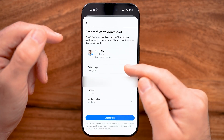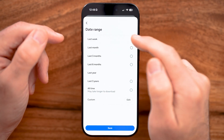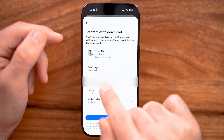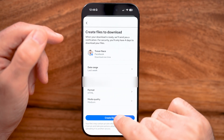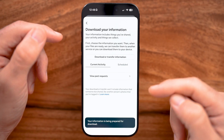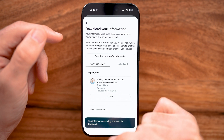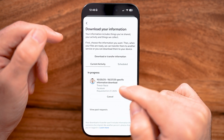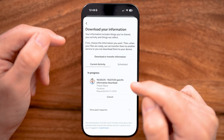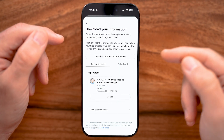Now you can choose whether to download messages from the last year, the last week, or all time. Keep in mind, all time might take a little bit longer. If you just deleted it recently, choose the last week and hit 'Create Files.' Then all you need to do is wait. Usually within a few hours, you'll either get an email or you can go directly back to this screen, and there will be a download button to download all of those messages and get them back.